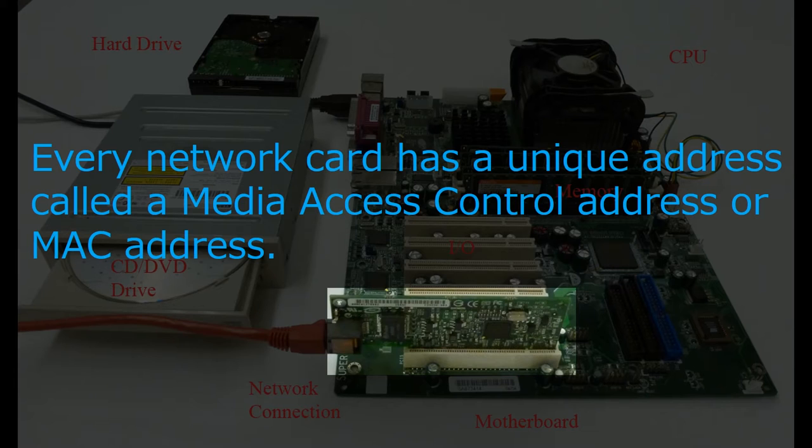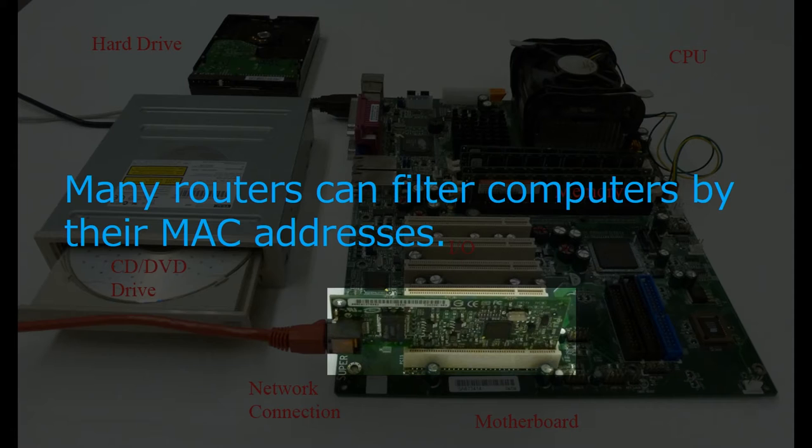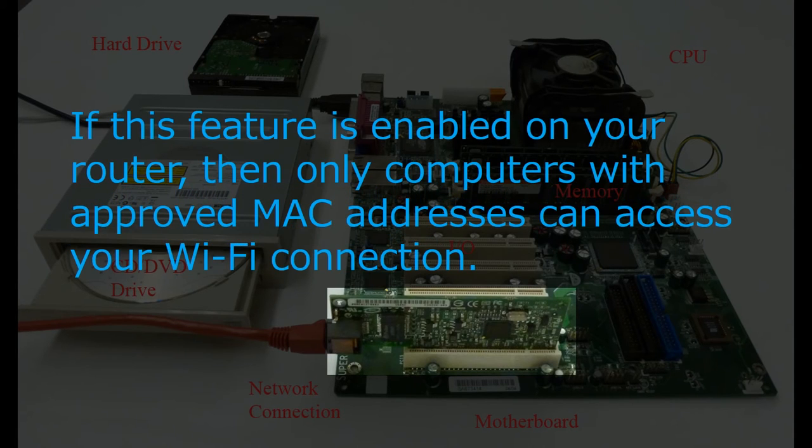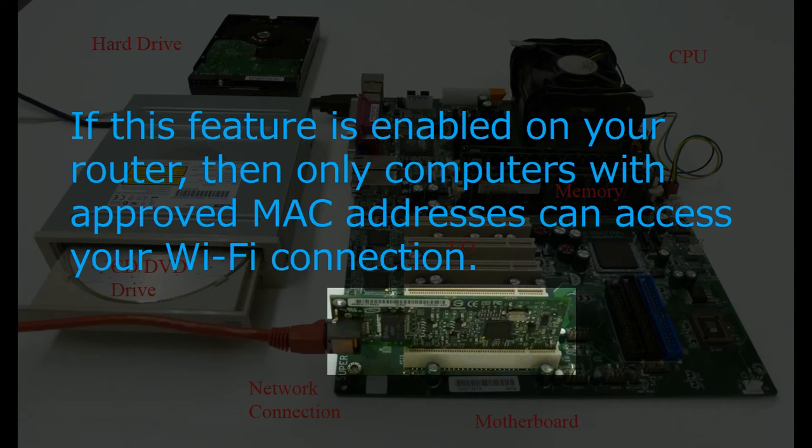Every internet-ready computer, be it a MAC, a PC, or anything else, will be associated with a unique MAC address. Most routers can filter computers by their MAC addresses. Such a feature is a powerful security tool. If this feature is enabled on your router, then only computers with approved MAC addresses can access your Wi-Fi connection. You will be able to add and to remove MAC address permissions in your router's administrative settings.